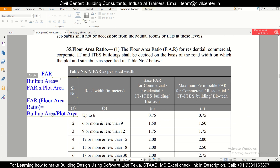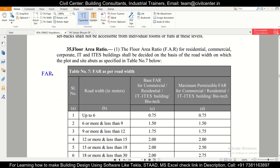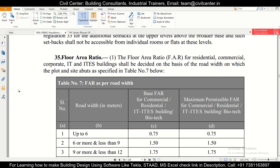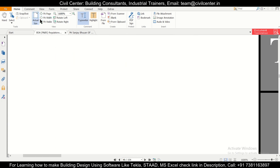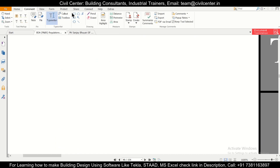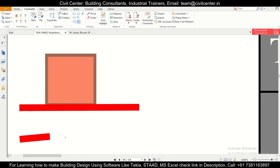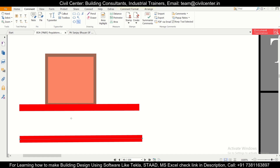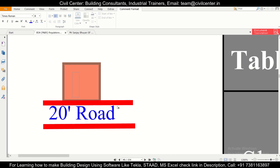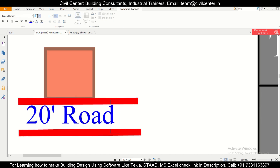Now, having known about FAR, let's see what factors it depends on. FAR generally depends on your road width. As shown in an earlier video, suppose we have a plot of 30 feet by 30 feet with a road in front of it. Suppose this is a 20-foot road, and this is a 30 by 30 foot plot, so the area of this plot is 900 square feet.